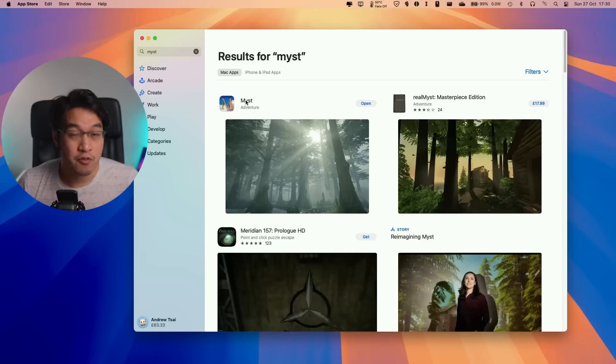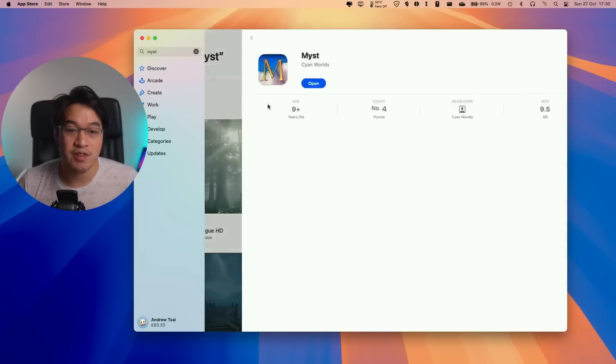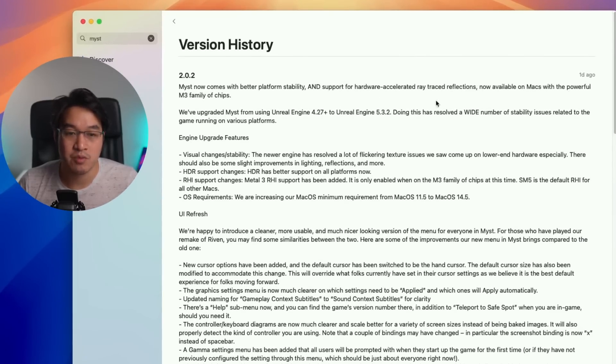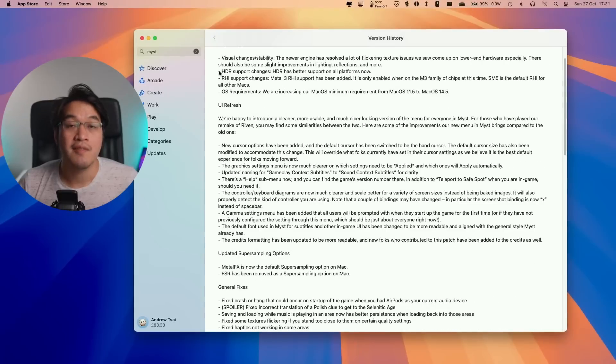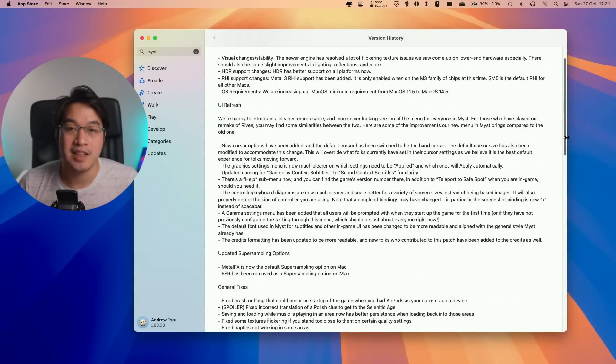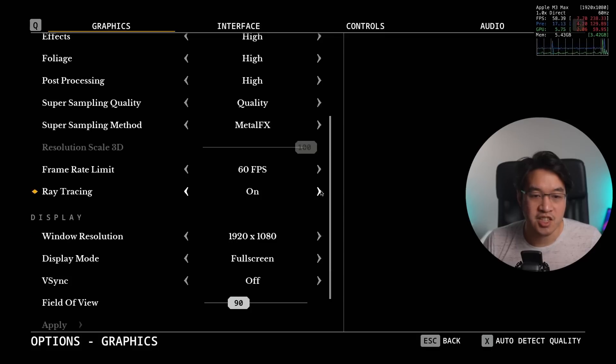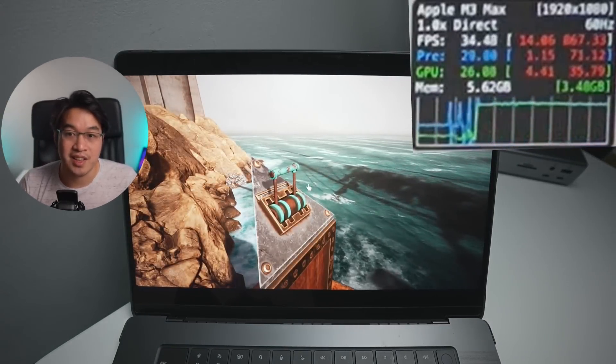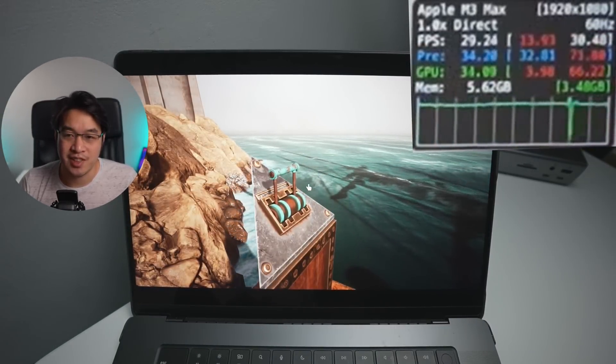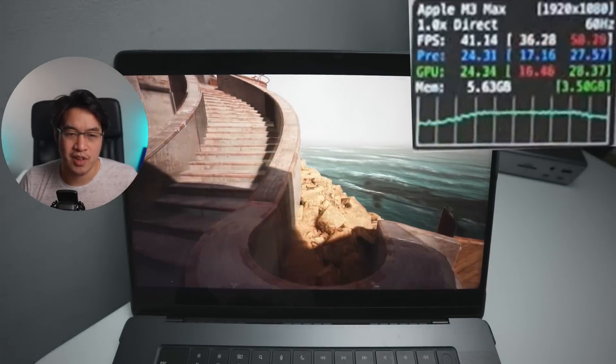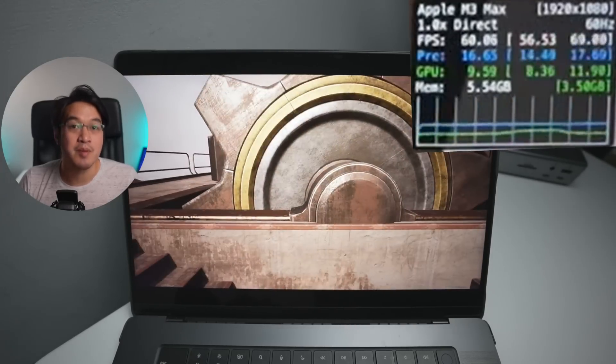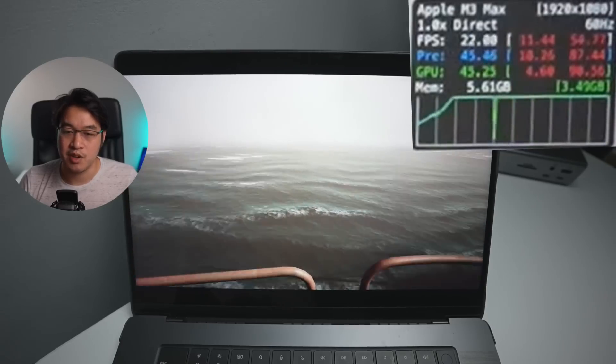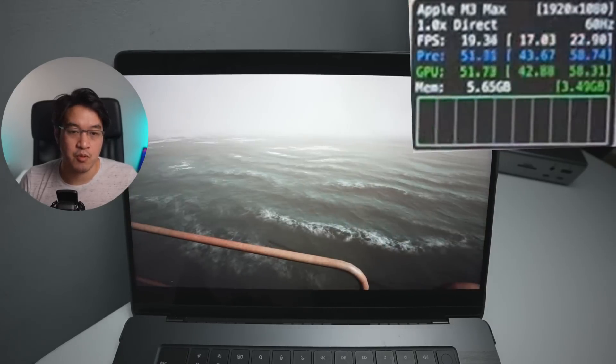Next, let's talk about the first two raytraced games on Mac: Myst and Riven. Their latest patch notes say they now support hardware-accelerated raytraced reflections on Macs with M3 chips. If you don't have an M3, you can't use it. They also added HDR support and Metal FX for upscaling. Looking at Myst on high settings at 1080p with raytracing on and Metal FX quality mode, the frame rate tanks to about 30fps and it doesn't really look that different to me. I've always thought raytracing is a pretty gimmicky feature that really kills performance on a Mac.